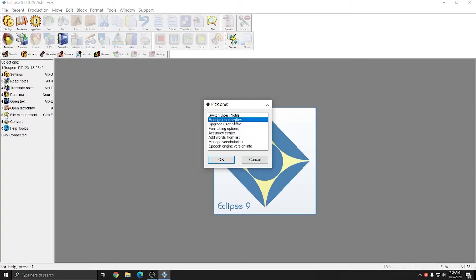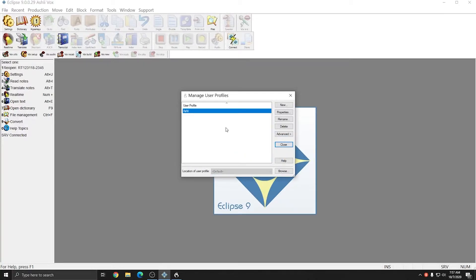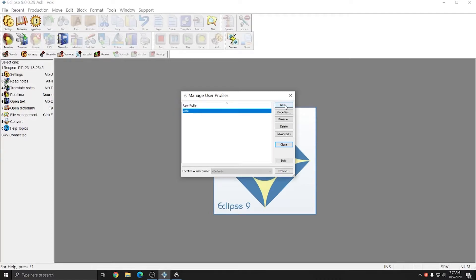I'll choose Manage User Profiles and in this case I already have a user profile, however you may not have anything listed here. I'm going to hit New to create a new profile.